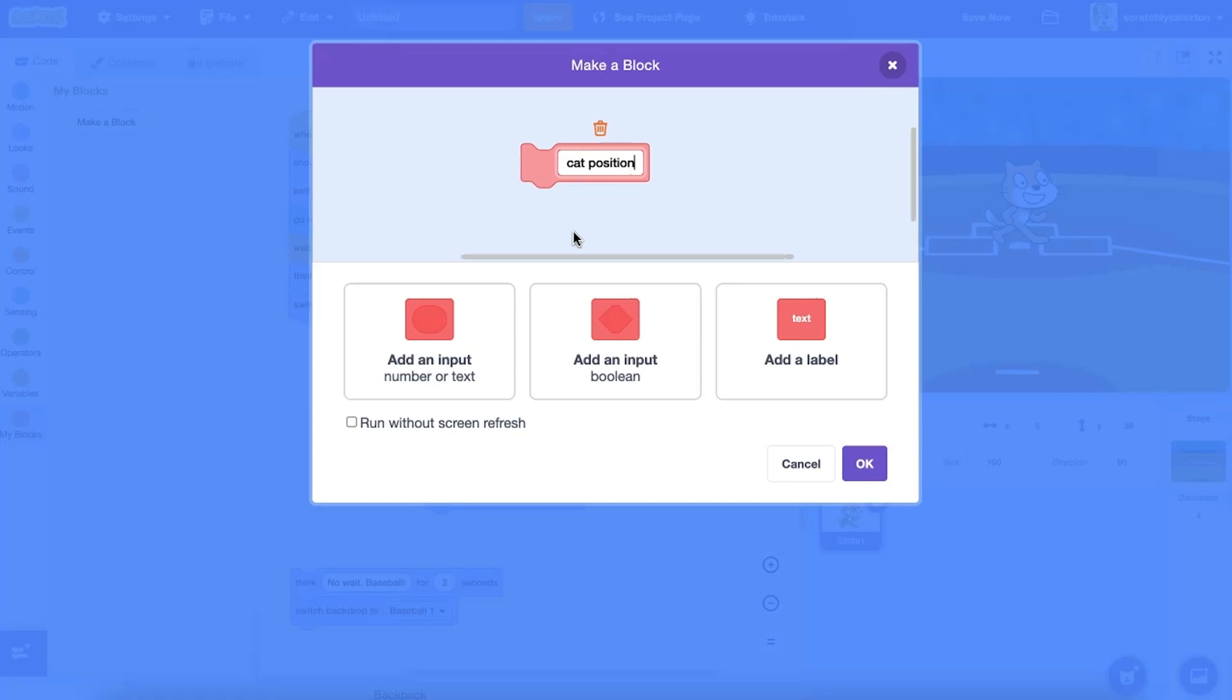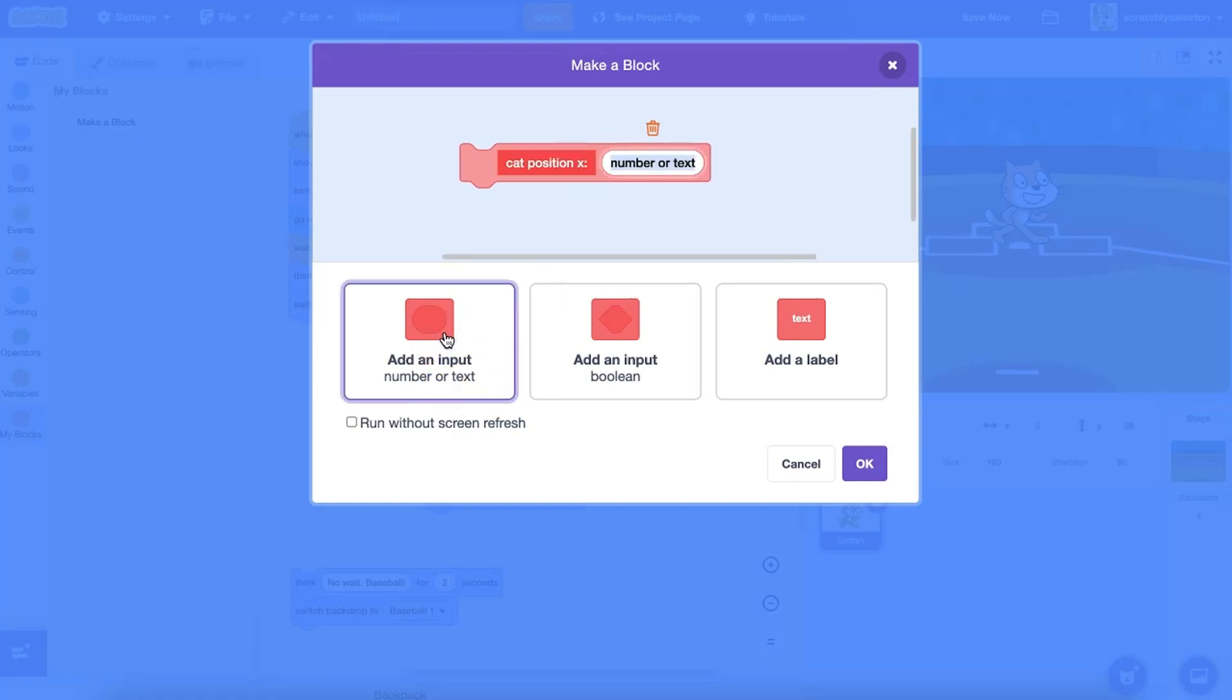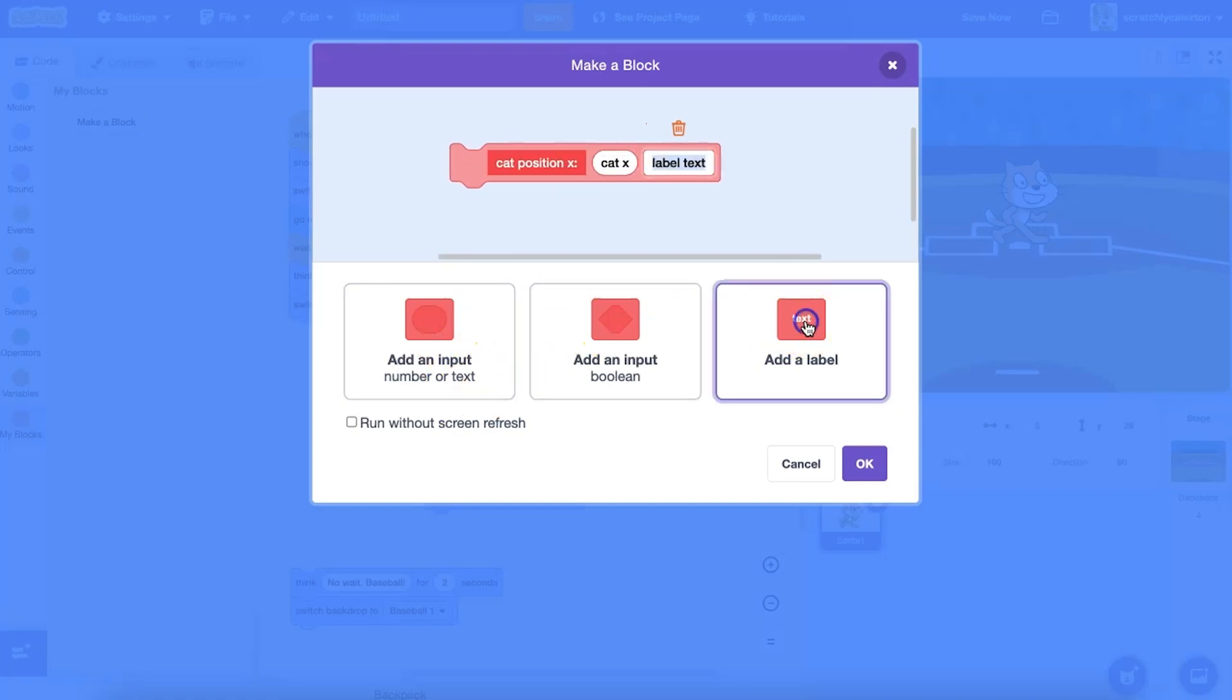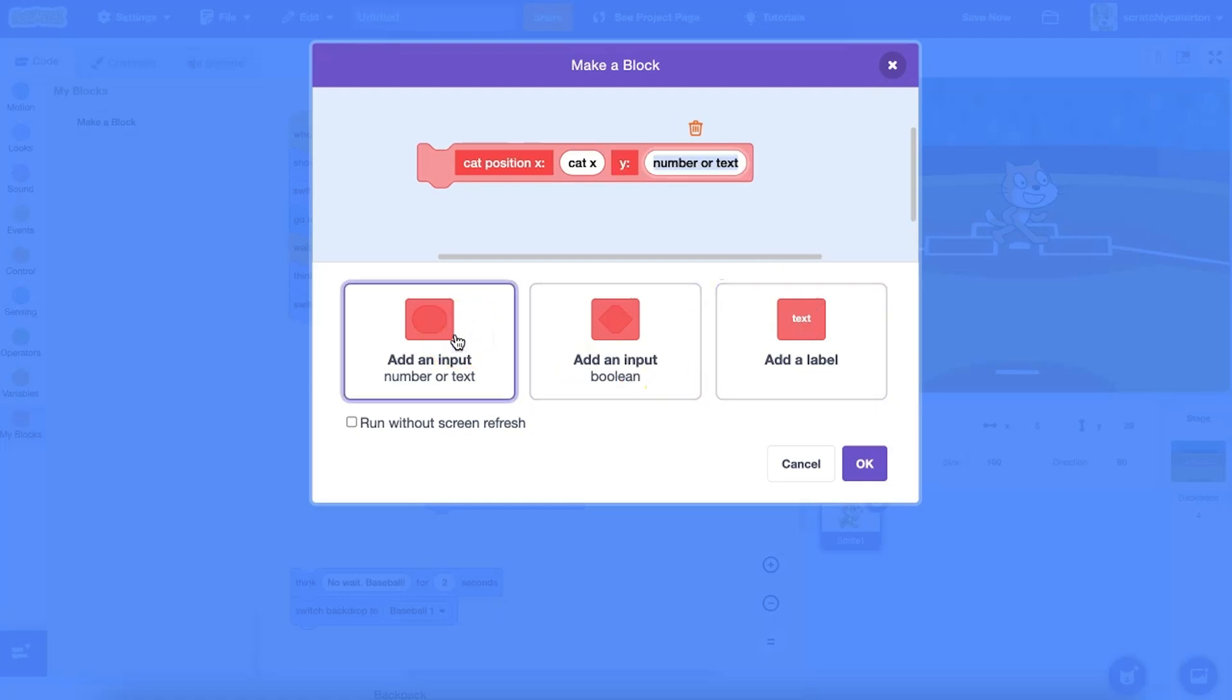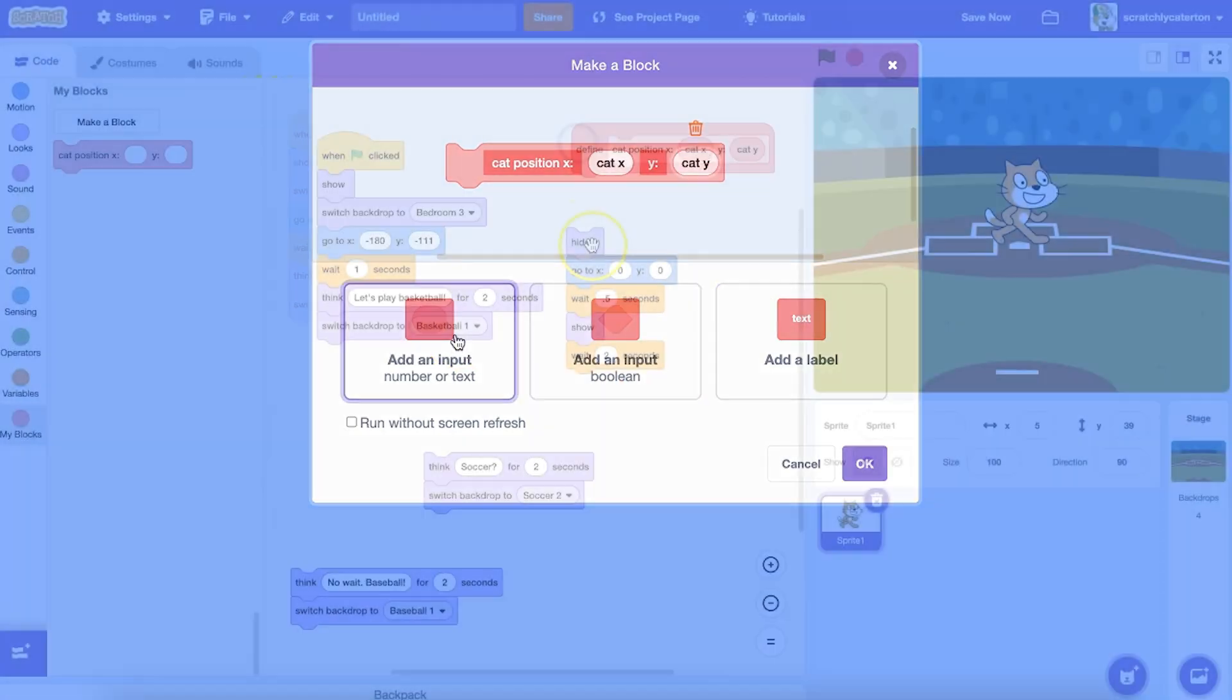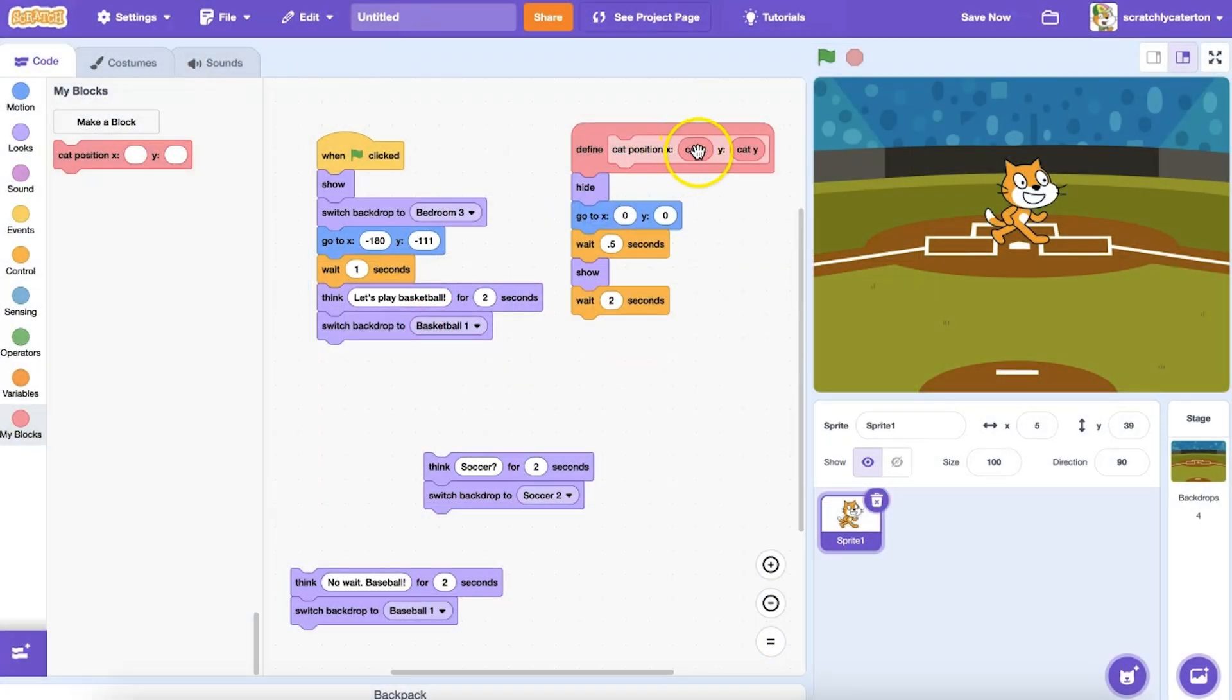Let's see another example where I want to customize the x and y coordinate every time I run my custom block. As I create my custom block, I can add labels between inputs to help me remember what is what as I use the block and fill in the parameters.